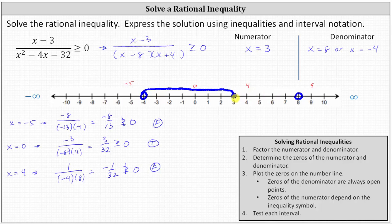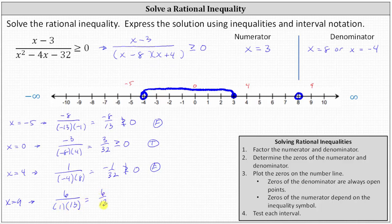For our last test value, we use x equals nine. When x equals nine, the numerator is nine minus three, or six. The denominator is nine minus eight, which is one, times nine plus four, which is 13. This gives us six thirteenths, which is a positive fraction and is greater than or equal to zero. The test value is true, so the entire interval is true and we graph the interval where x is greater than eight.